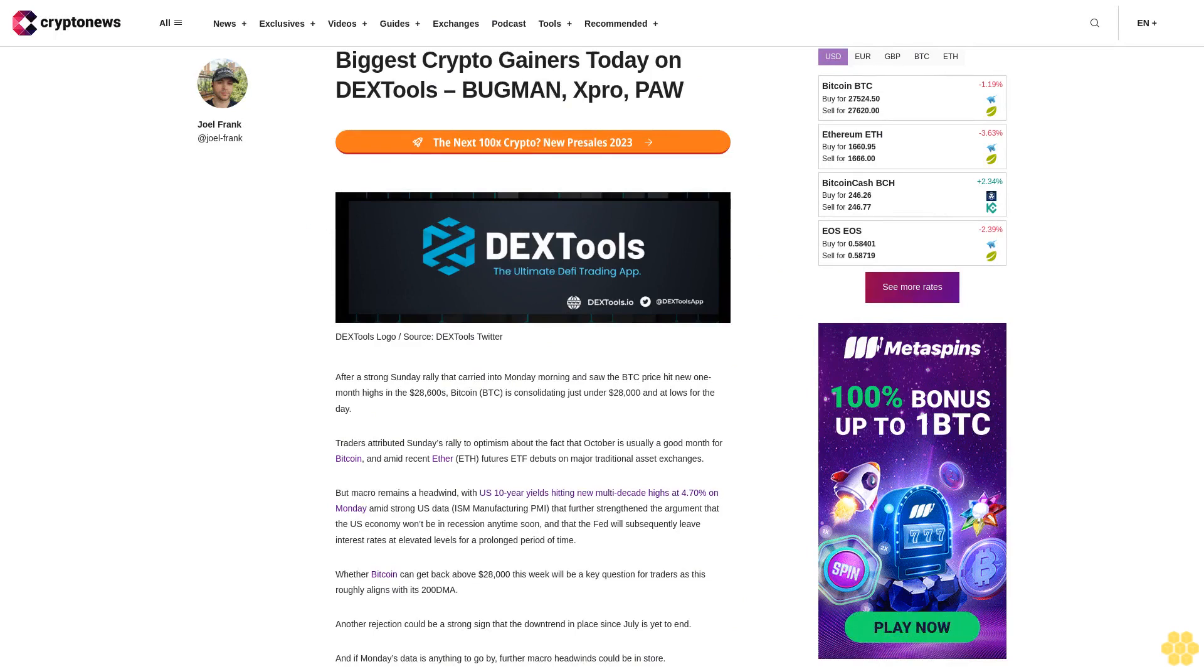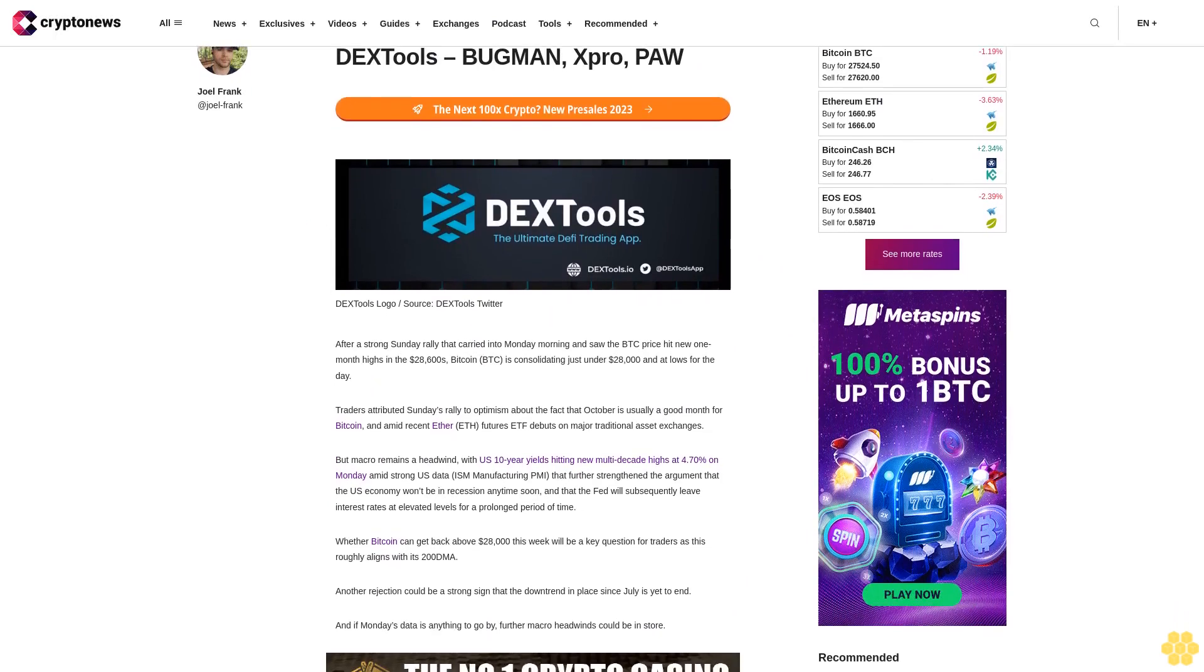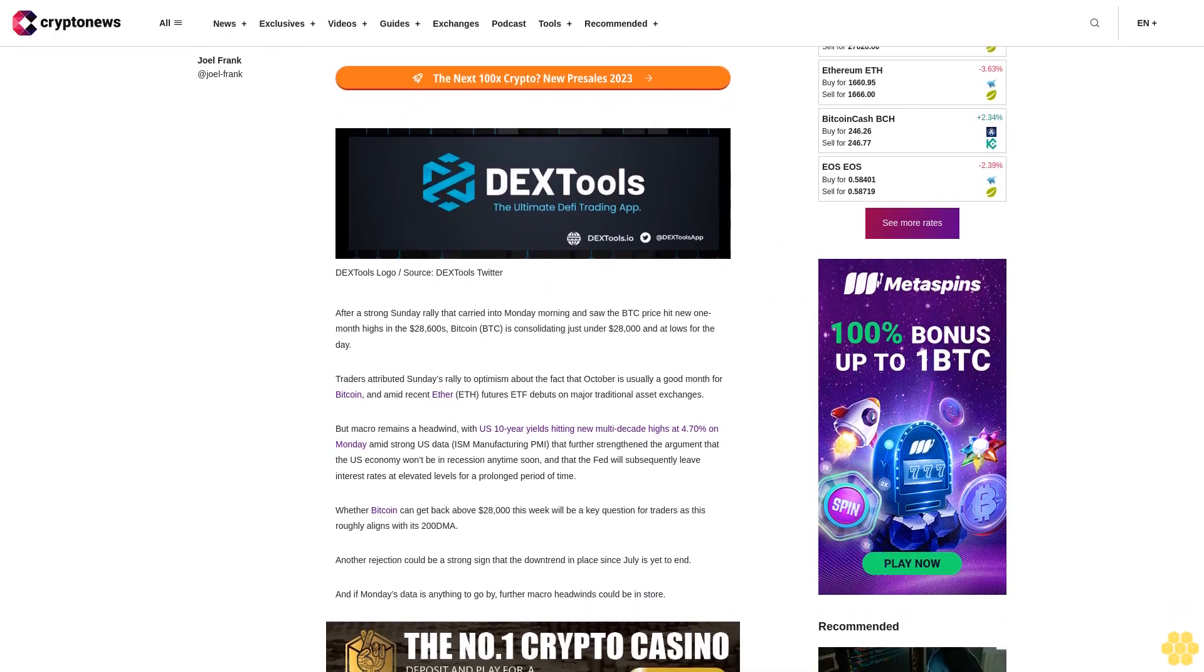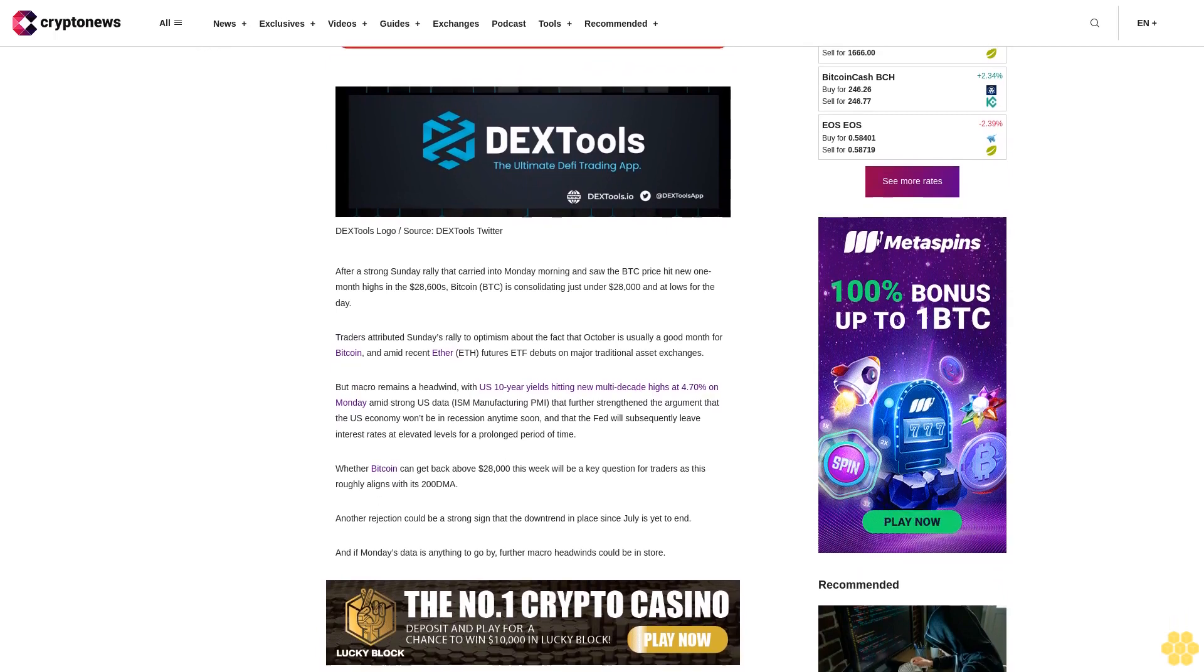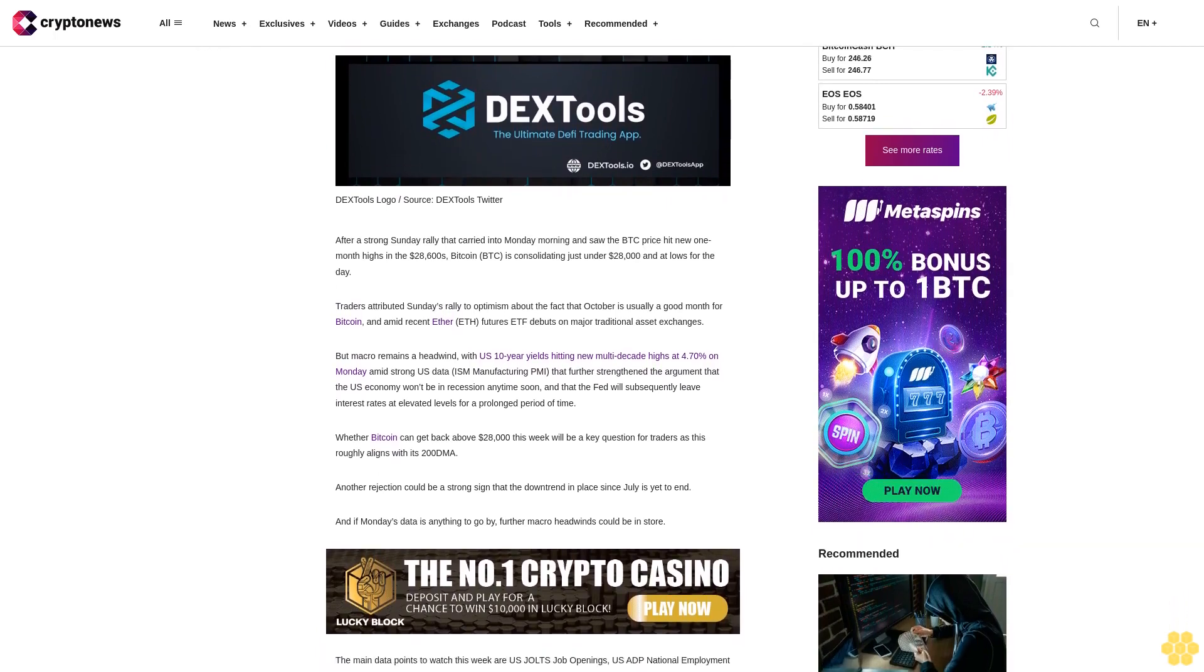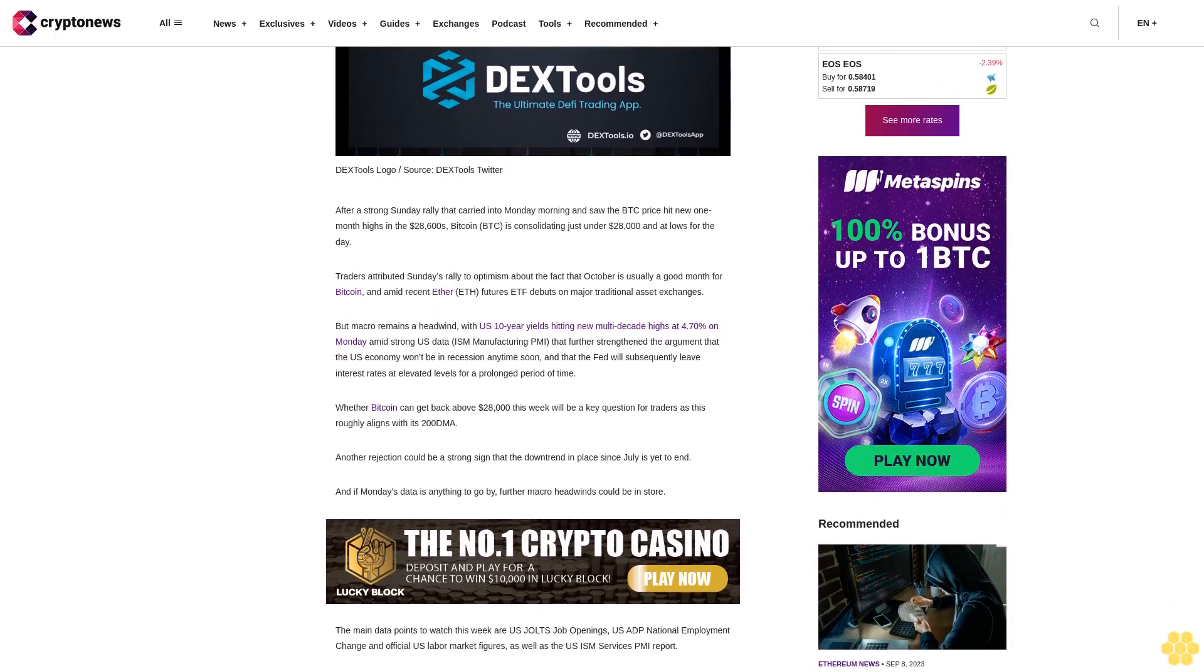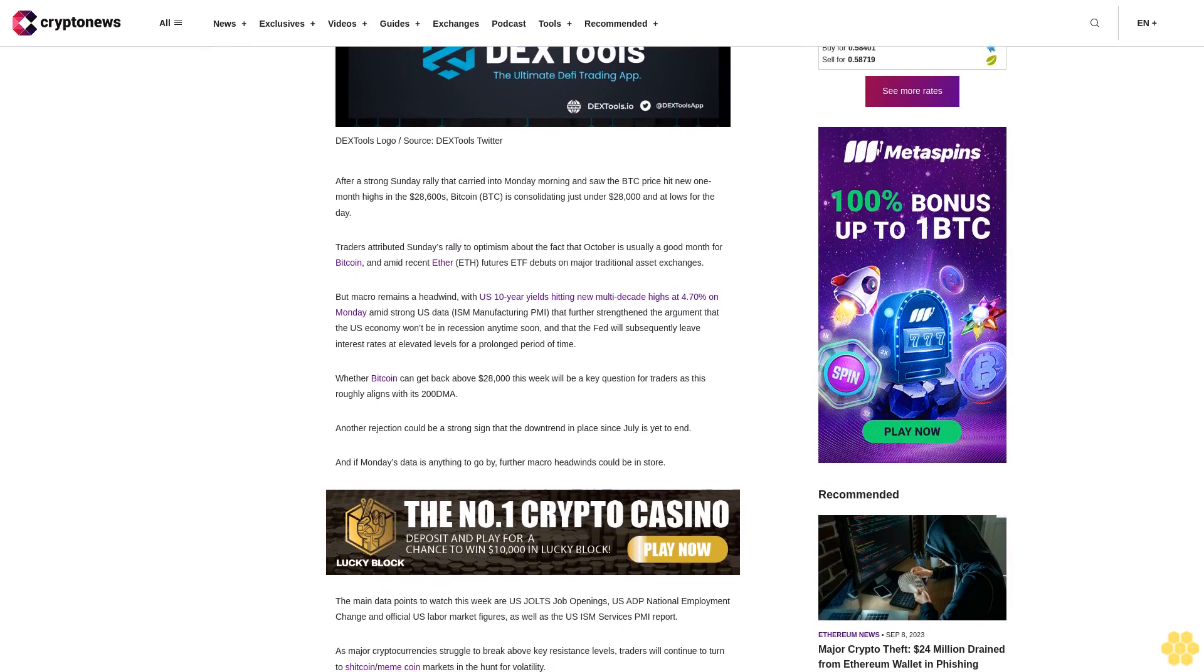Biggest crypto gainers today on DX Tools: Bugman, Expro, and PAW. After a strong Sunday rally that carried into Monday morning and saw the BTC price hit new one-month highs in the $28,600s, Bitcoin is consolidating just under $28,000 and at lows for the day.